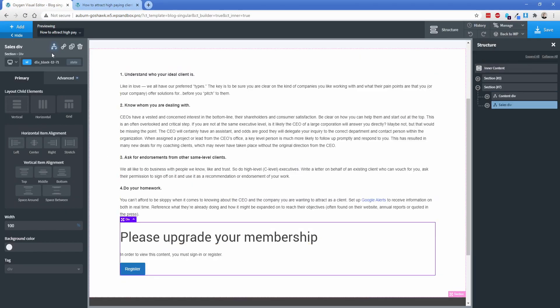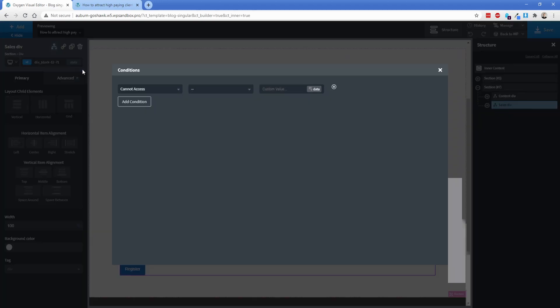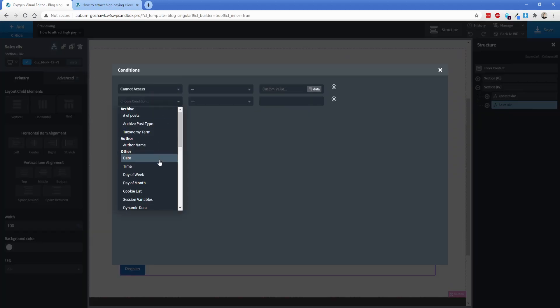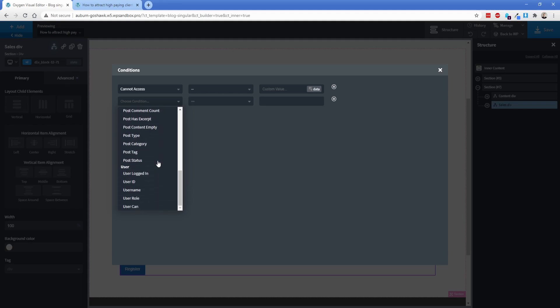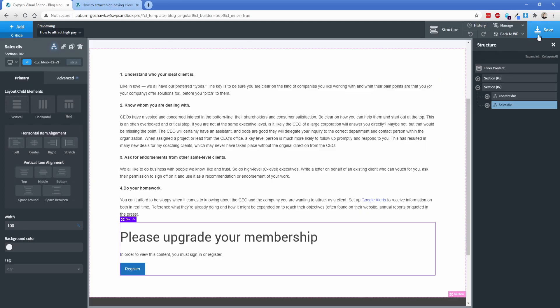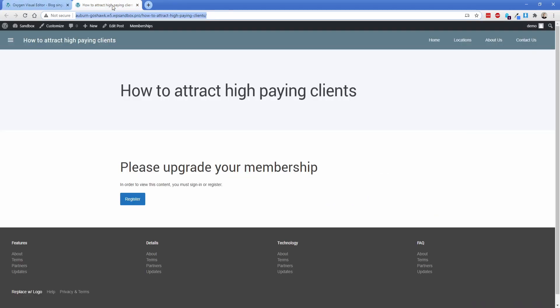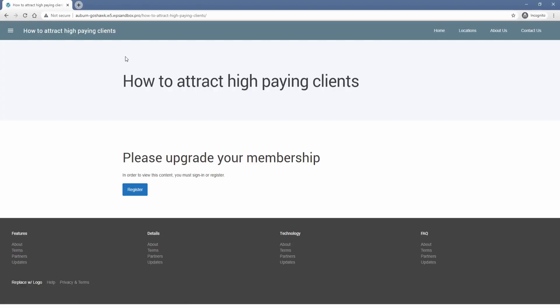On this sales div, we're going to set the condition type to or, and then we're going to add another condition. And this we're going to scroll down to the oxygen built in one of user logged in equals false. So we'll save that. Then let's go look at this again in incognito and there we go. So now we are a logged out user that doesn't have any membership level of course, and we see that sales div.